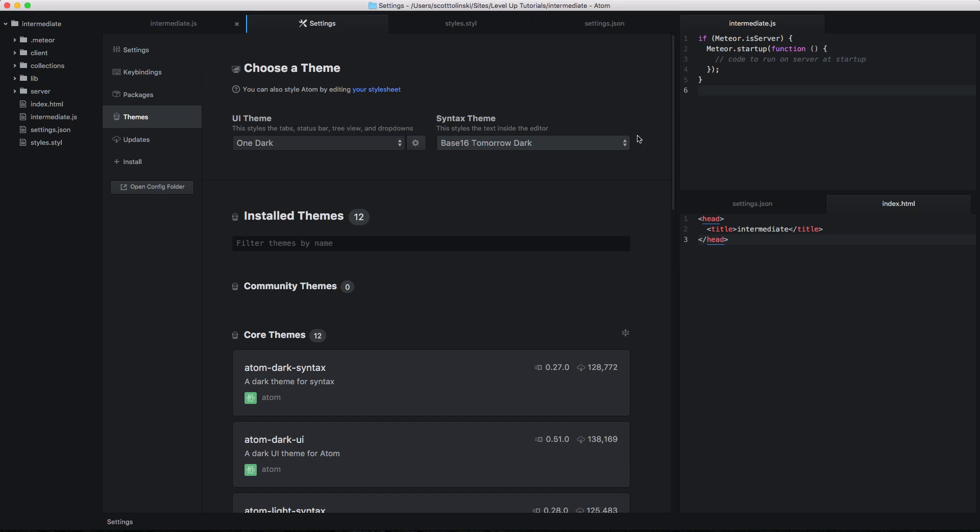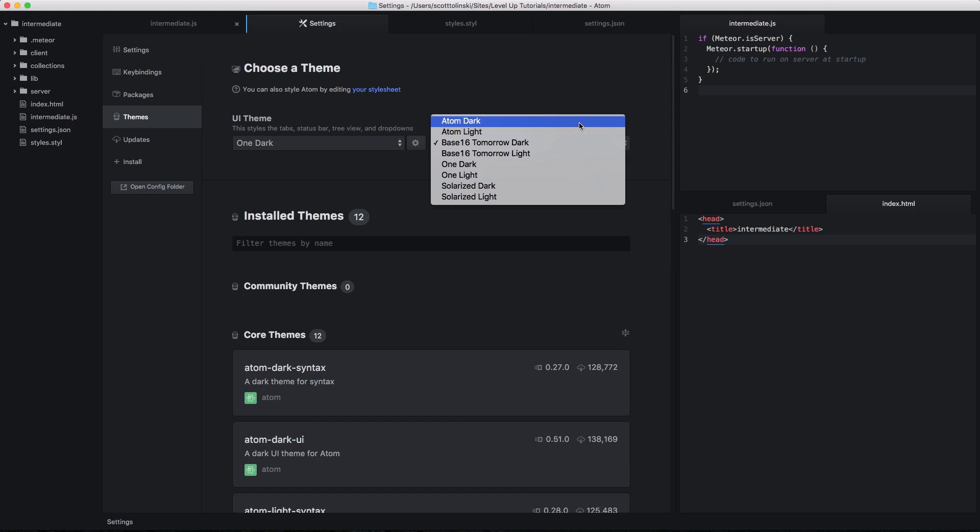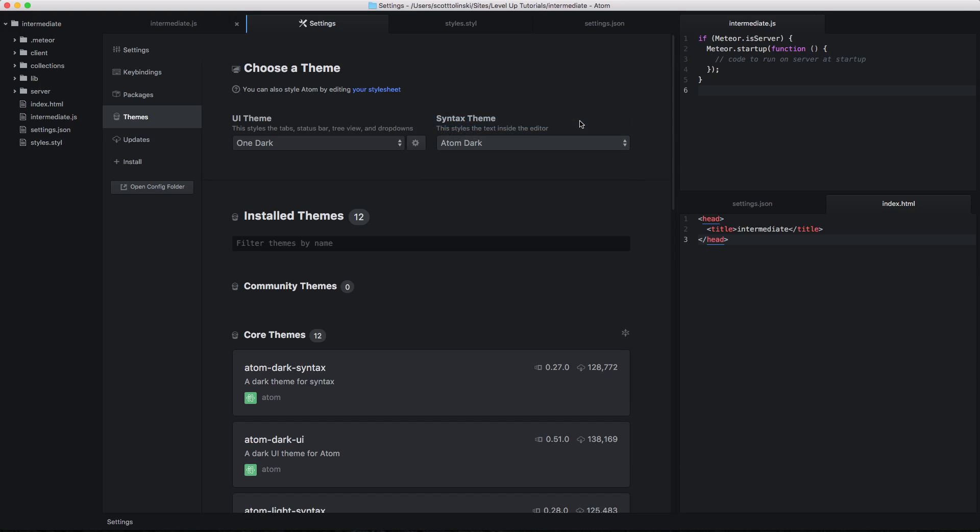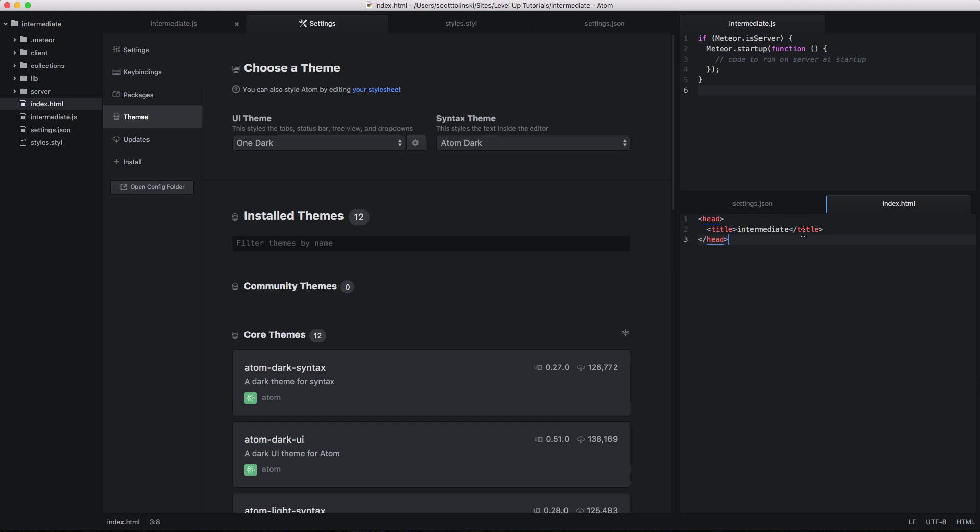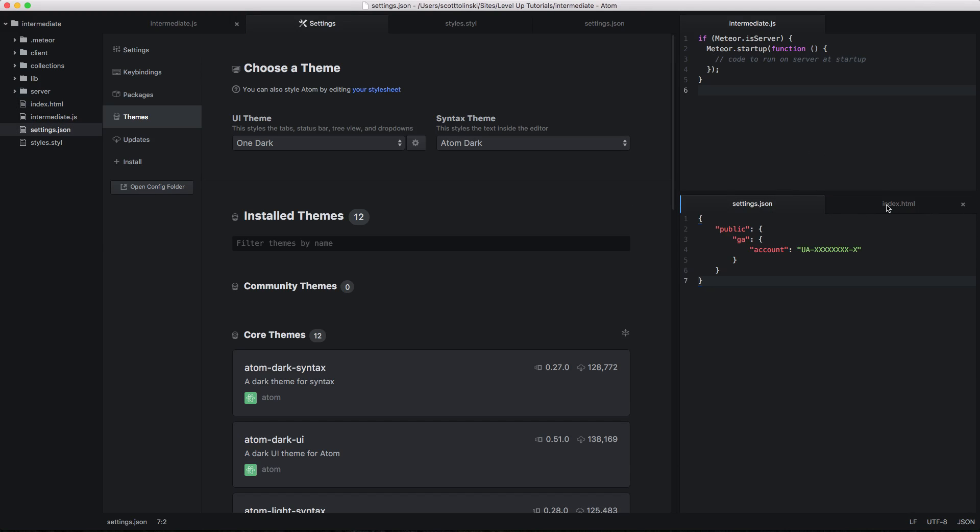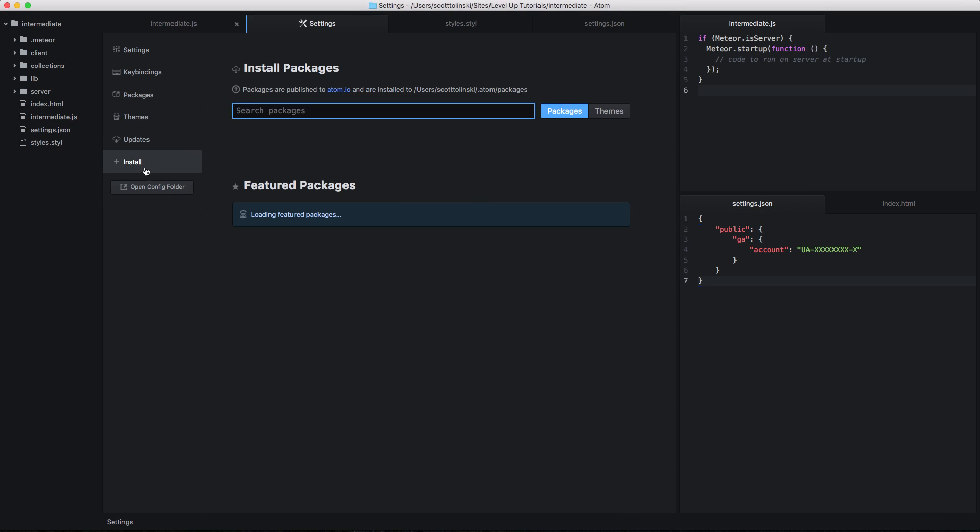We have things like Tomorrow Dark. These are all color schemes that you'll find on a lot of text editors. We also have Atom Dark. And this is the Atom's own dark theme. You can see it looking here. Nothing too crazy. But let's actually try to add and install a new color scheme.